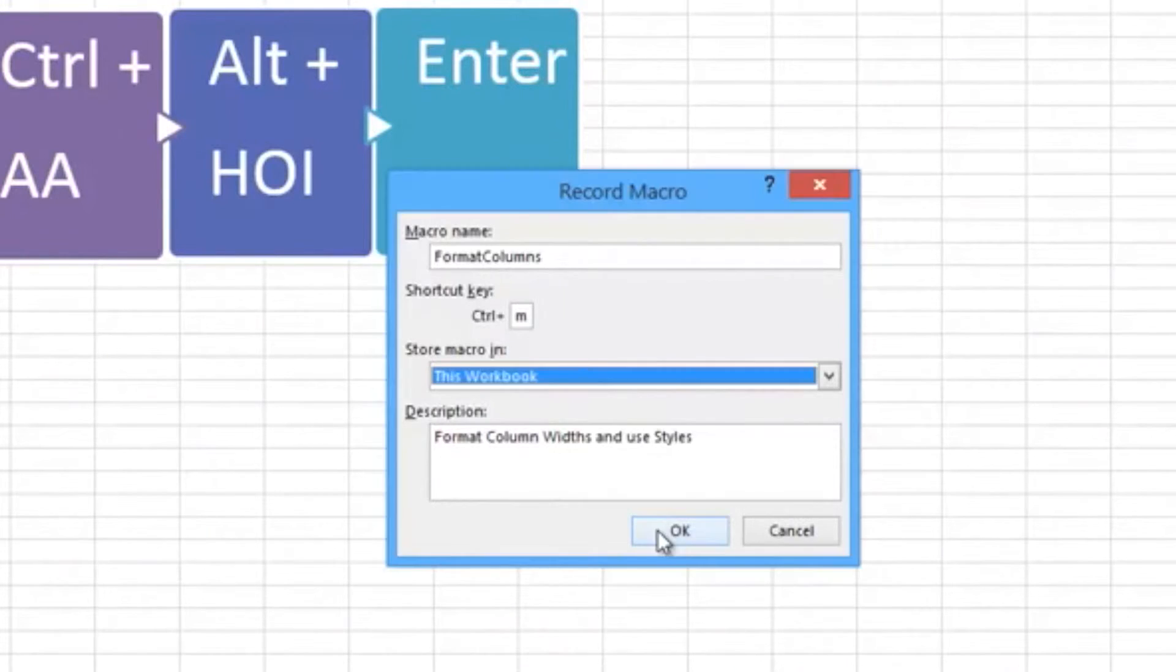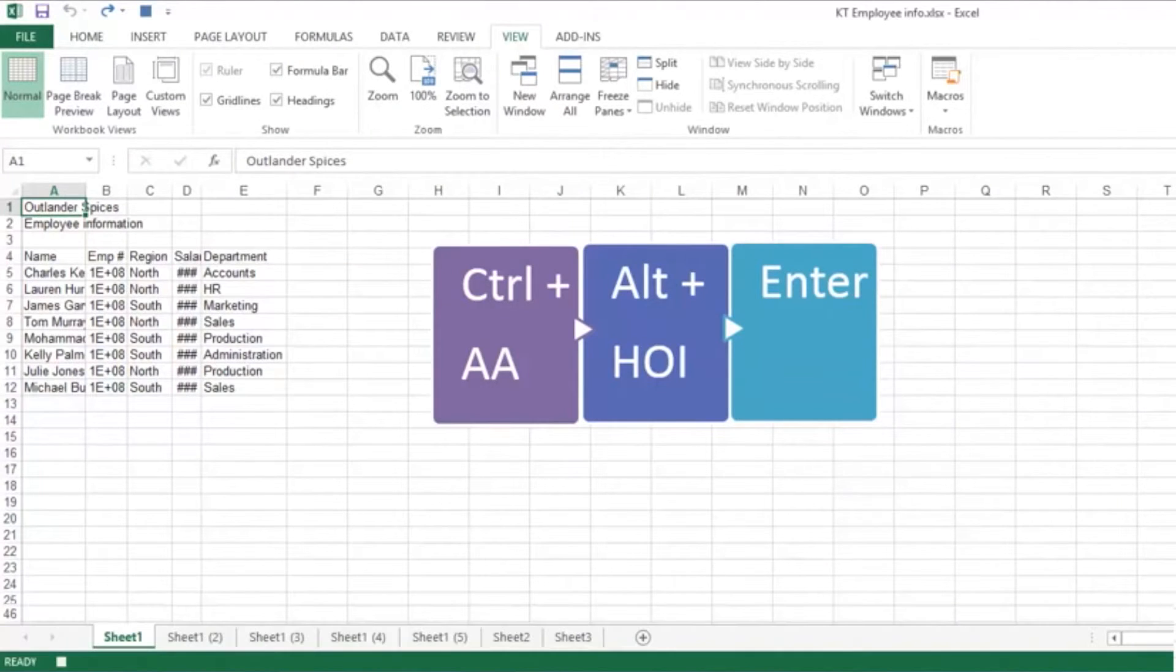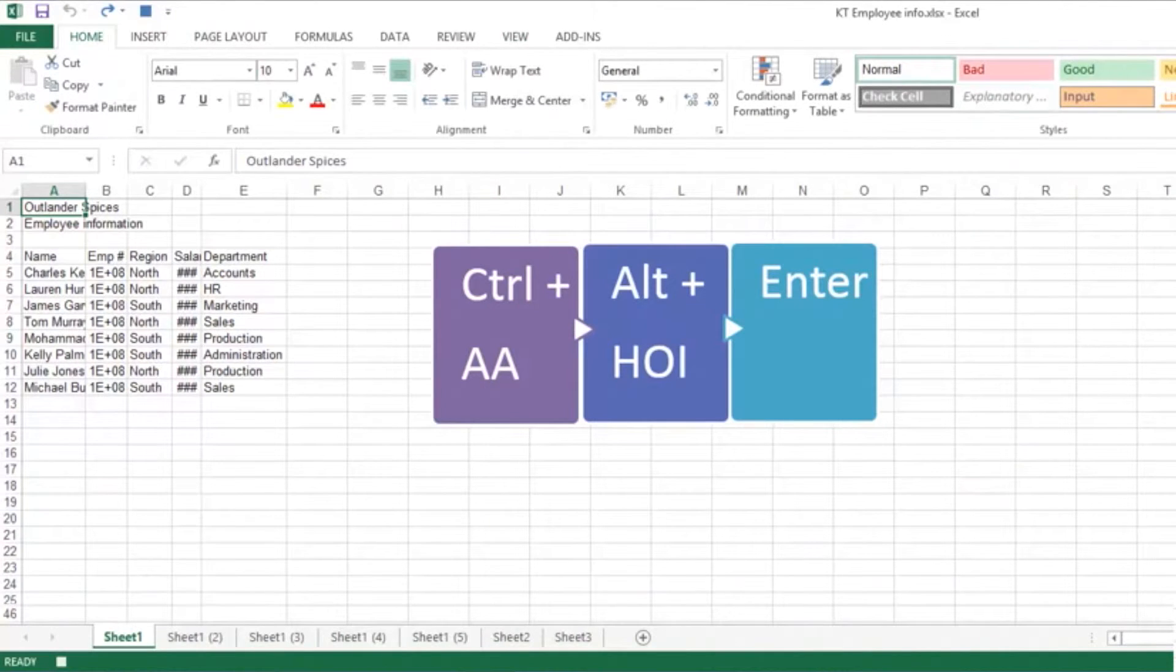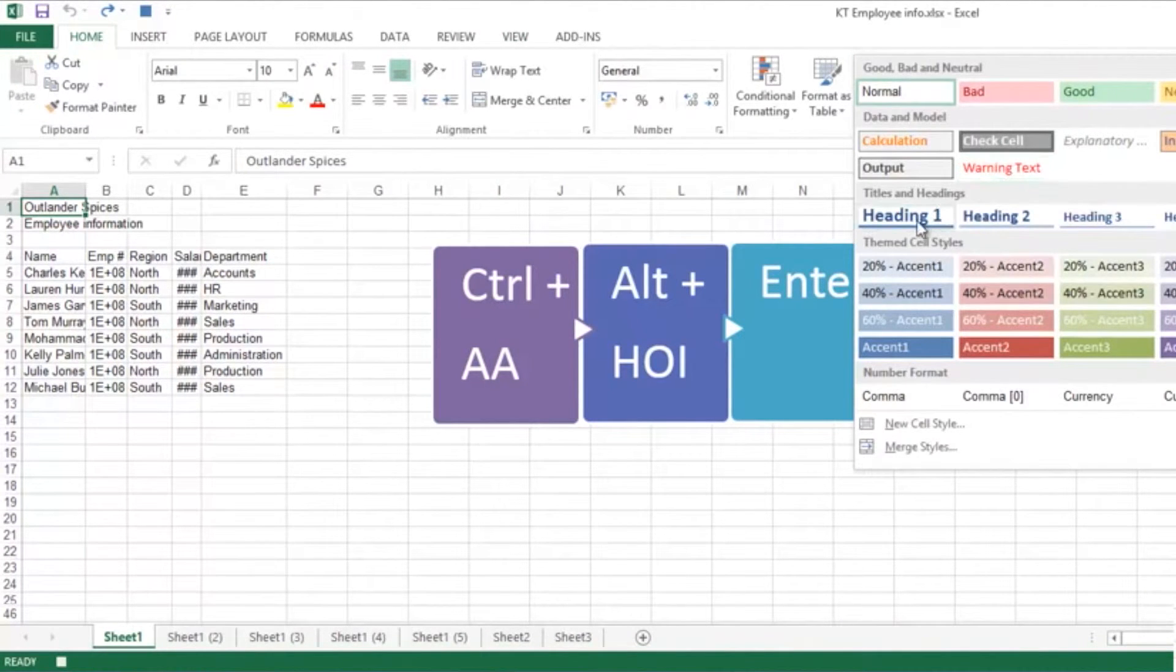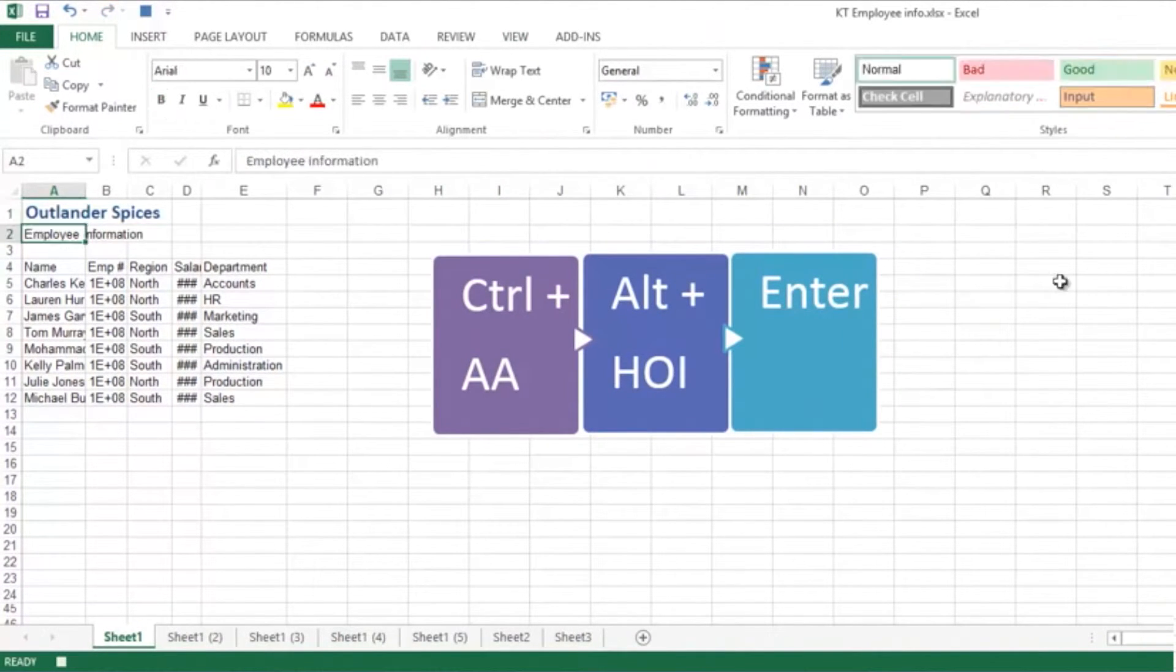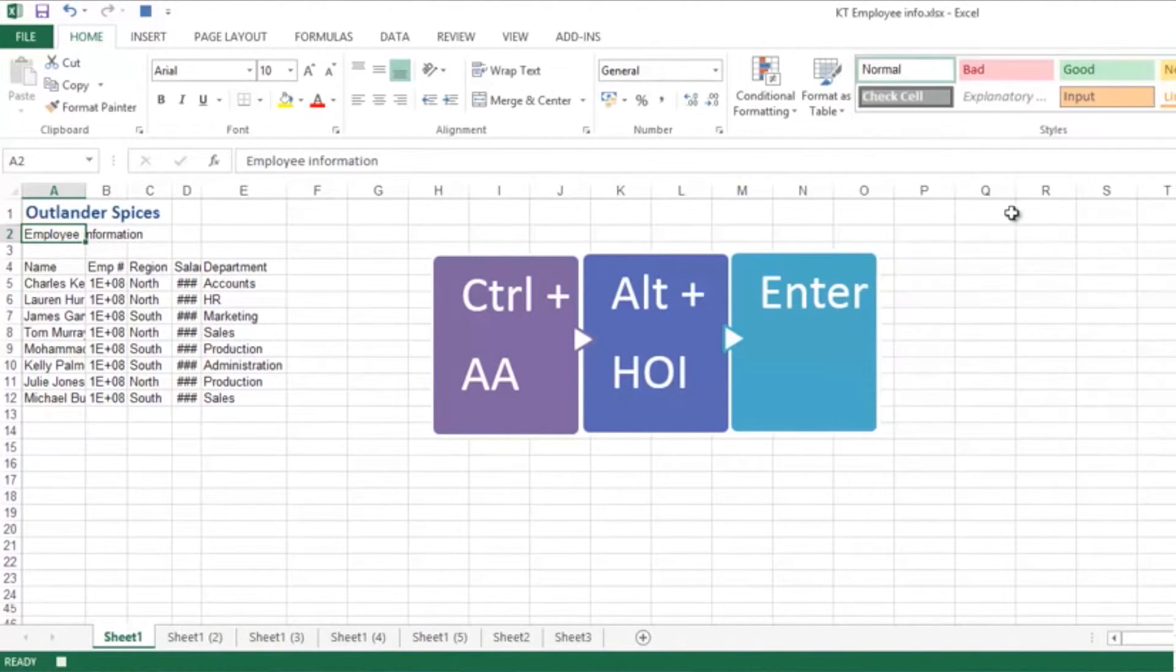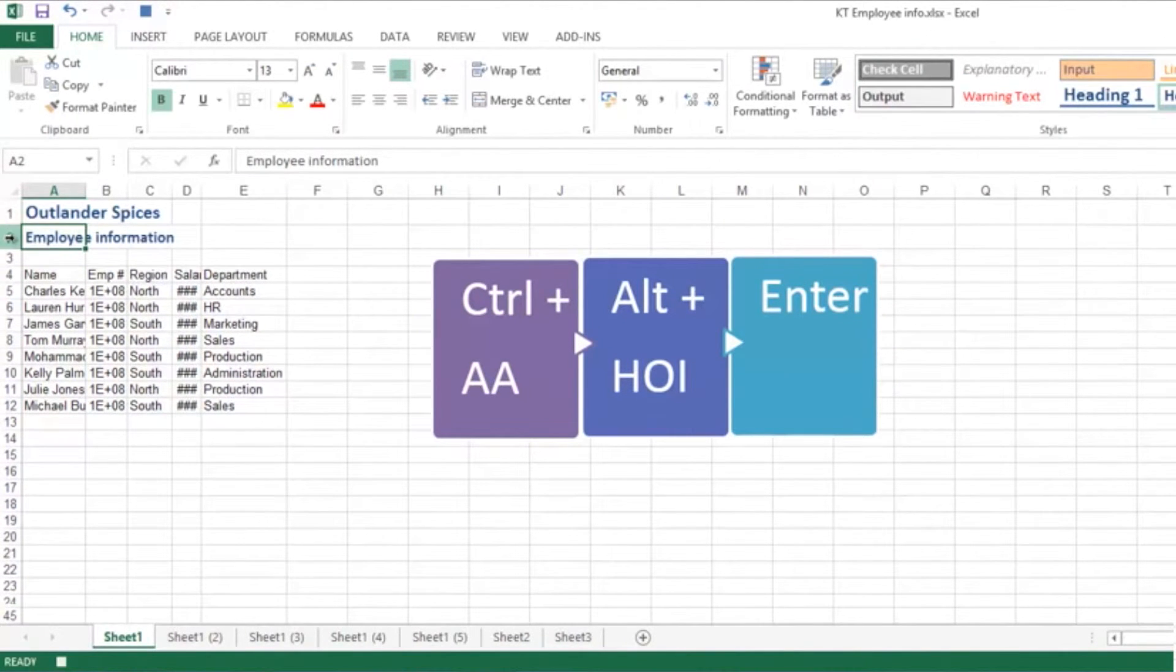The first thing that I want to do is on the Home ribbon, put the Styles dropdown in - Heading 1 for the first line and Heading 2 could be for my second line.